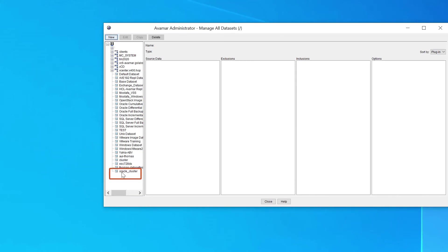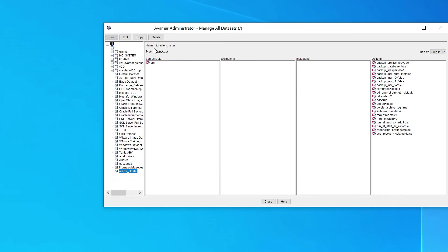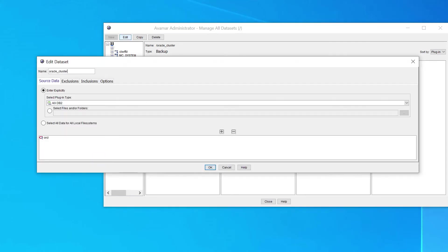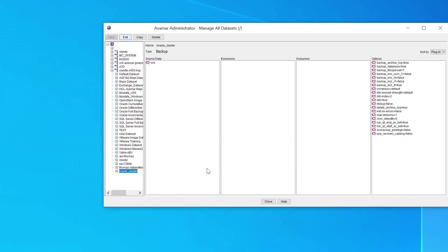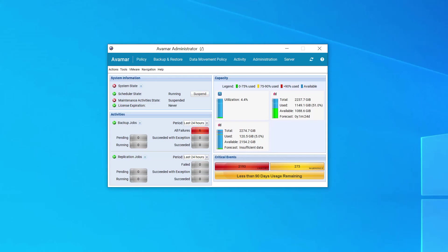Select the newly created dataset and edit it. The dataset has now been created and can be used in a policy to backup the cluster's databases.